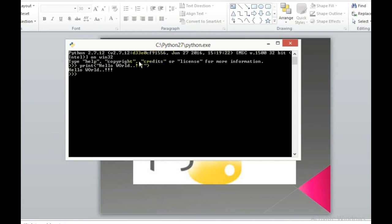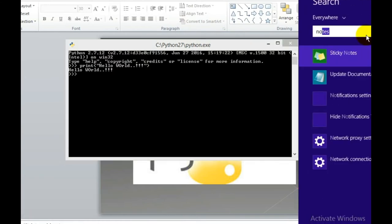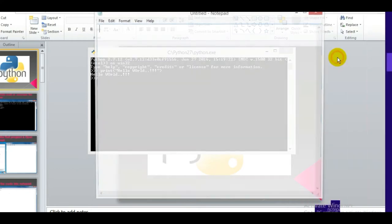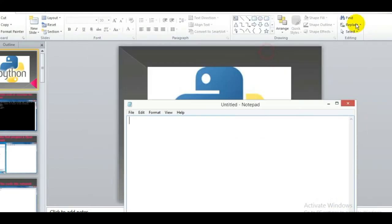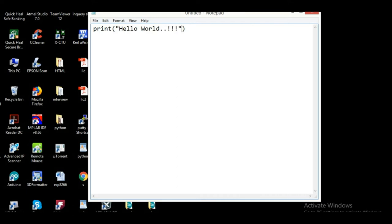Now, this is how to type code in the command-line window. But what if you don't want to program in interactive mode, but instead want to make a script file and execute that? I have a solution for that as well. Just type Notepad, open your Notepad, and minimize the command-line window. Now type your code into Notepad — I'll simply type hello world.